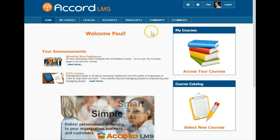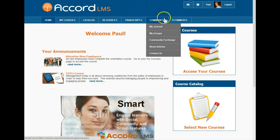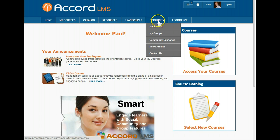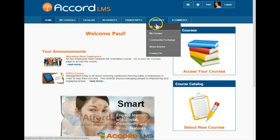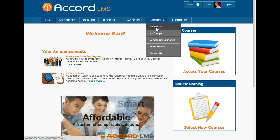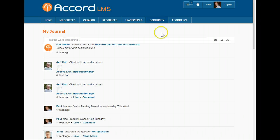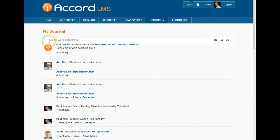Under the community tab, you will find more social features in the menu. If we click on Community and then My Journal, we are taken to the user's personal journal page. Here, we can view and post items to our journal.